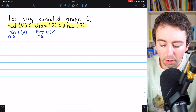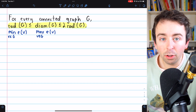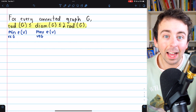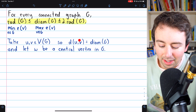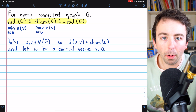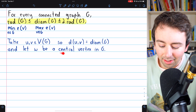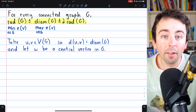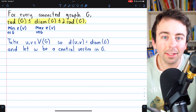What remains is to show that the diameter of a graph is less than or equal to two times its radius. To that end, let's take two vertices from our connected graph G whose distance is the diameter. So we'll take two vertices U and V in the vertex set of our graph so that the distance between them is the diameter of the graph — these are two furthest apart vertices. Then we're also going to take a third vertex W that is a central vertex in the graph, meaning W is a vertex of minimum eccentricity, so the eccentricity of W is the radius of the graph G.